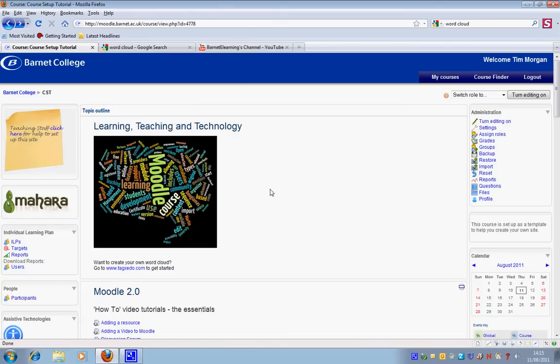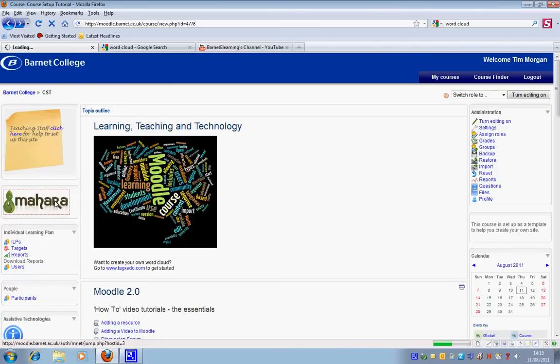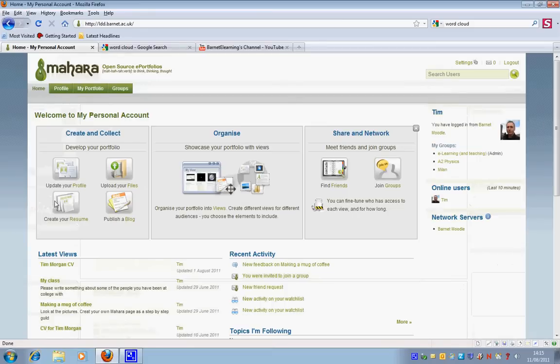I'm now in Moodle and every Moodle course page has a Mahara link to it. So I'm going to click on my Mahara link and what I'd like to do is to set up a blog.